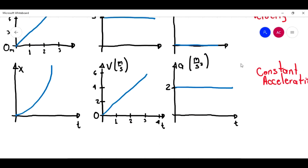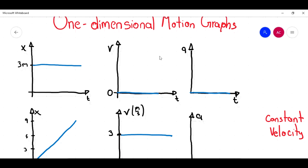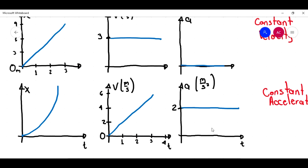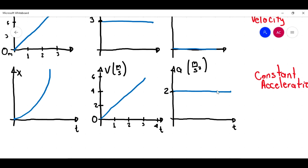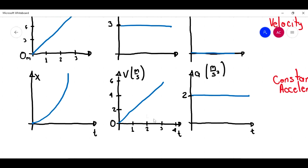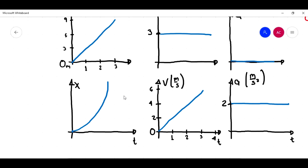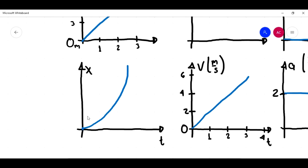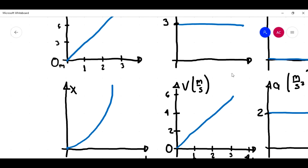So these are the three types of motion — the most important ones: when there is no motion, when we have constant velocity, and when we have constant acceleration. Remember, in a previous video I also talked about when there is a change in acceleration. In that case, the velocity versus time graph will be a parabola, and the position versus time graph will be like a third-degree equation.